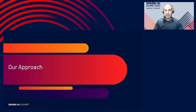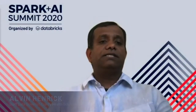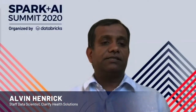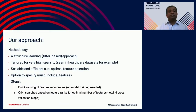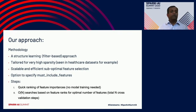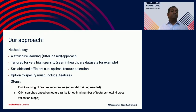I'm now turning it over to Alvin. This is Alvin Hendrik — thank you Imran for that overview. Our goal was to come up with an approach to get rid of thousands of features and focus on the ones we really need. We chose a structured learning approach, which is a filter-based approach. There are methods tailored for very high sparsity, scalable and efficient suboptimal feature selection, with an option to specify must-include features.